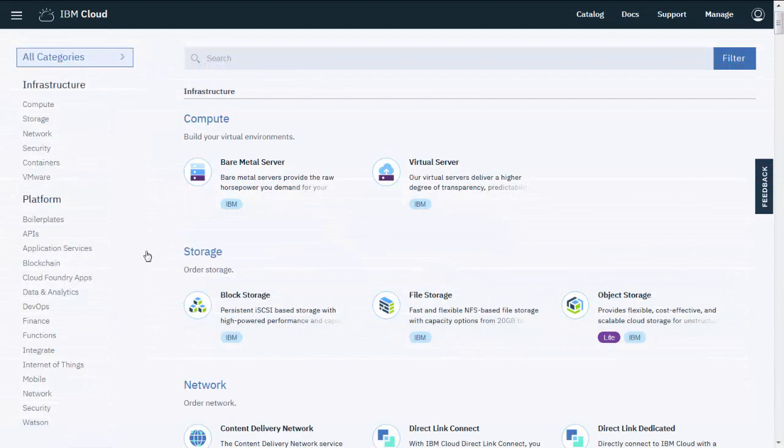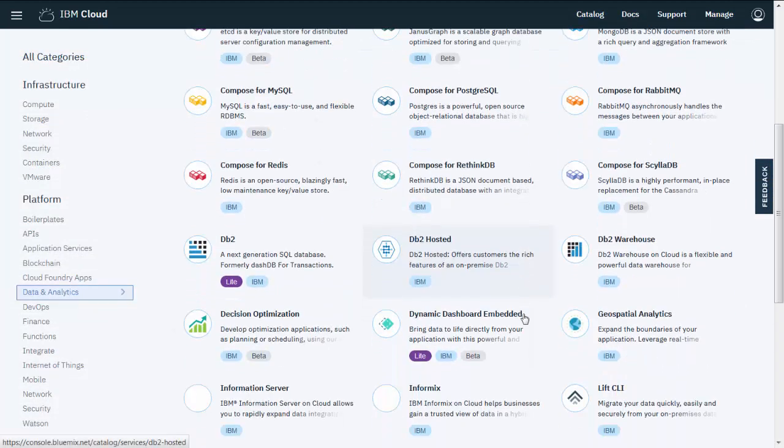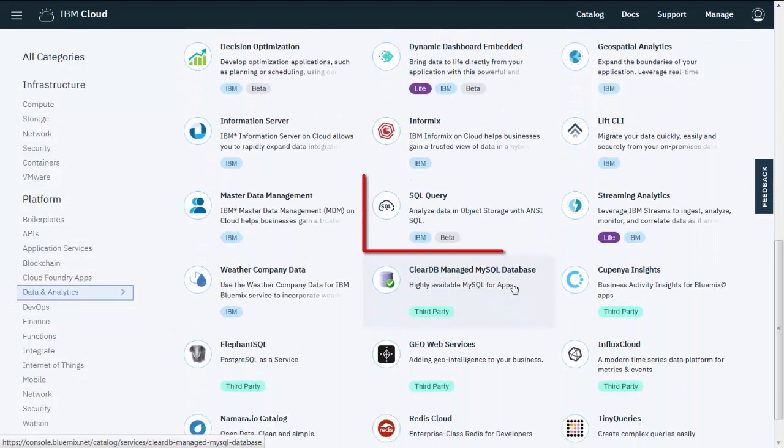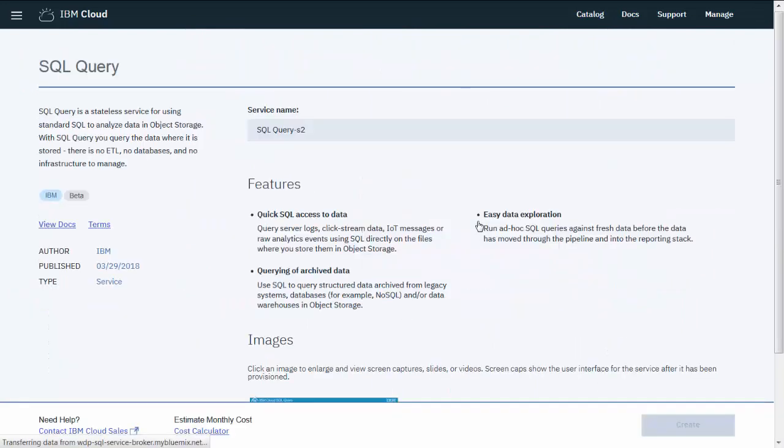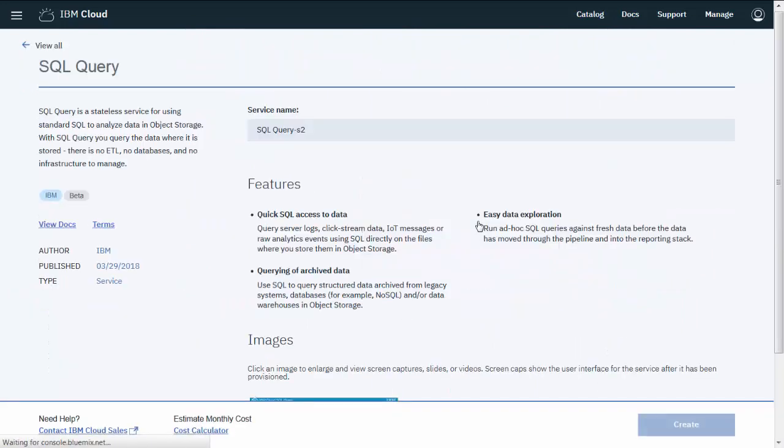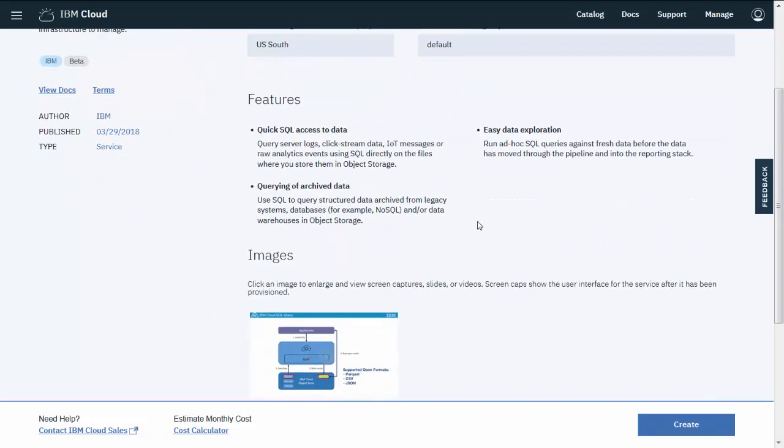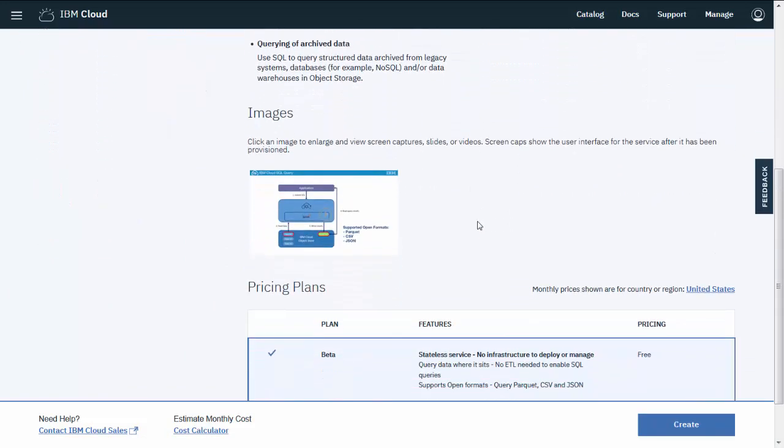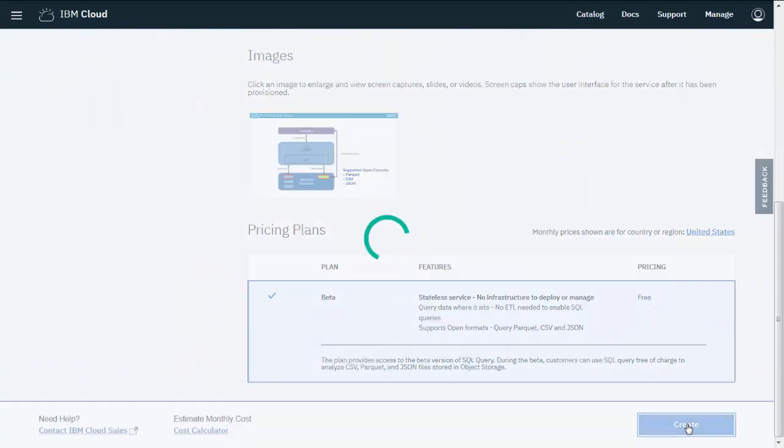Now you're ready to provision the IBM Cloud SQL query service. You'll find it in the Data and Analytics category in the IBM Cloud Catalog. You can change the service name if you'd like and then select a plan. When you're ready, click Create.